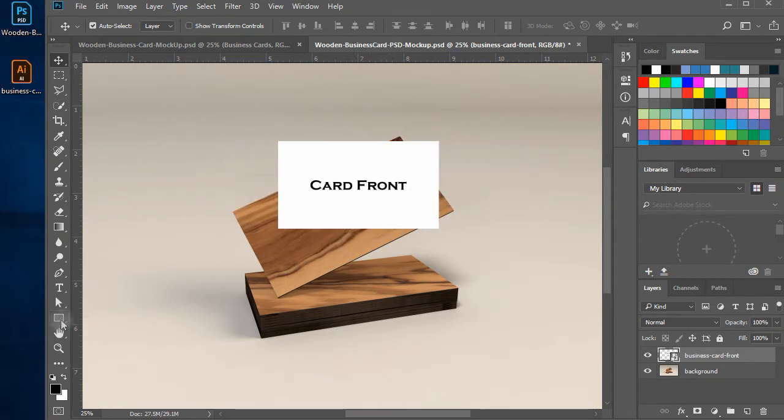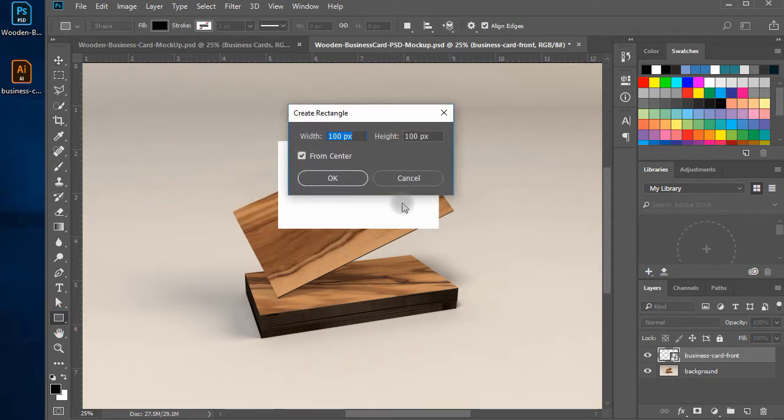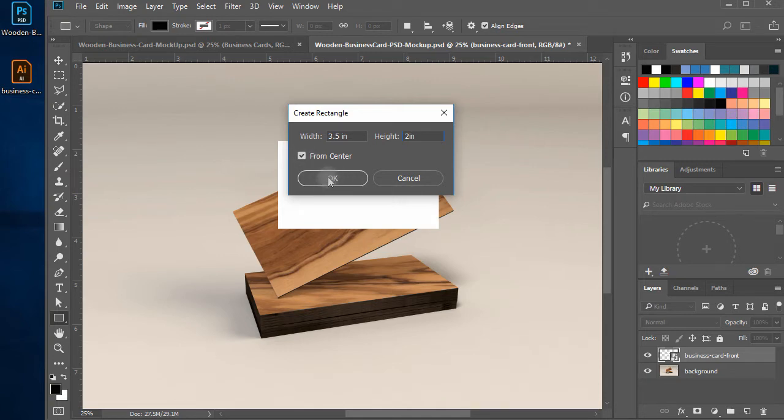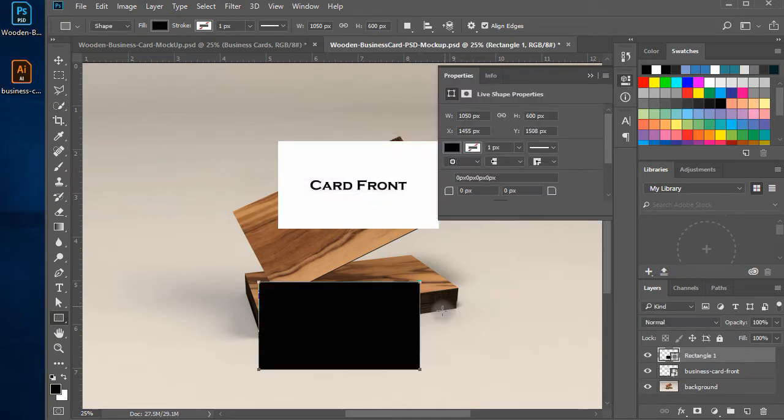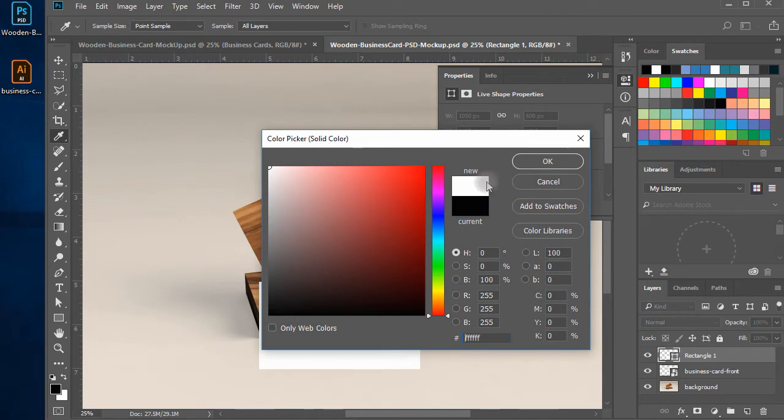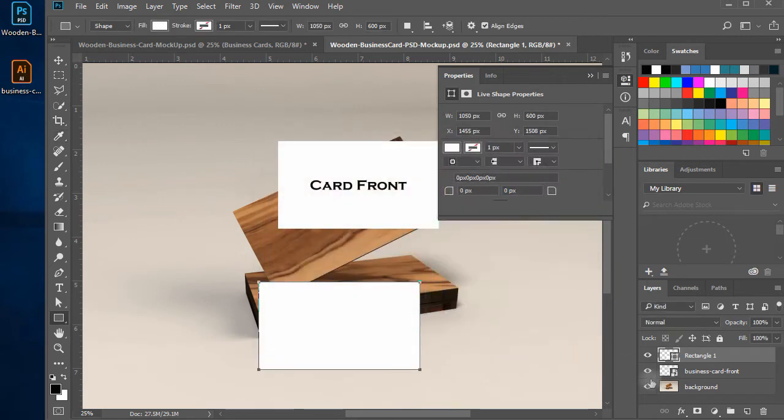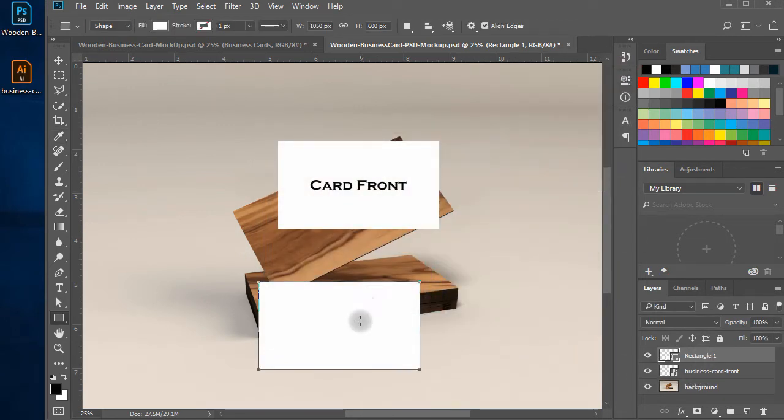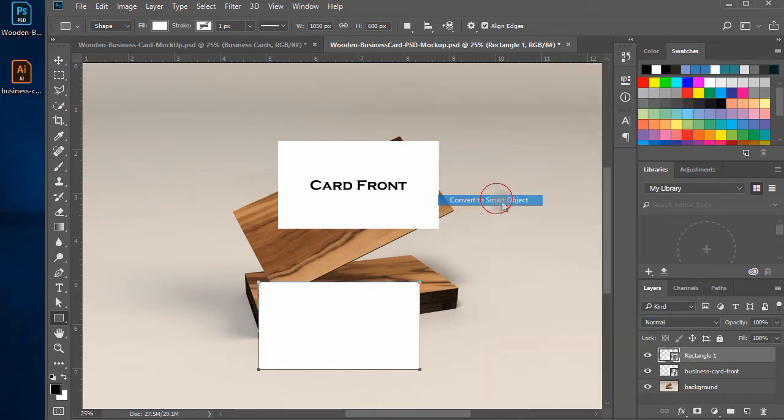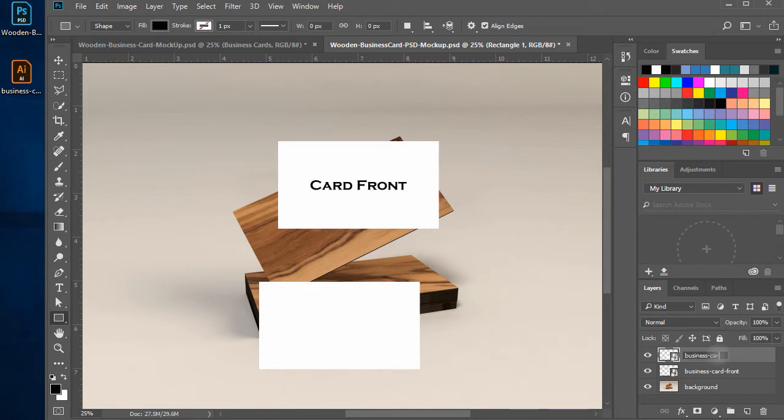Similarly, create another rectangle shape with the same dimensions using the same process that will serve as our business card back. Right click on the layer and click on convert to smart object. Name the layer to business card back.